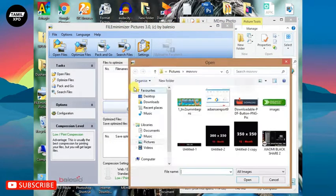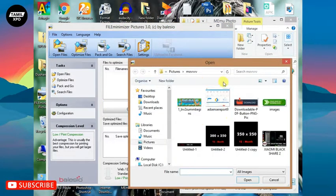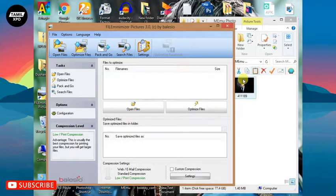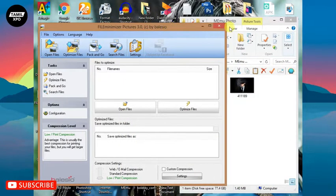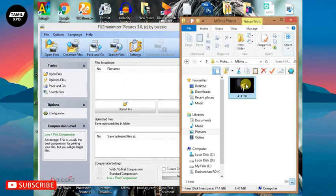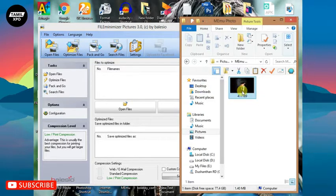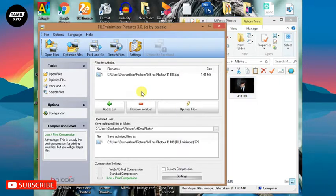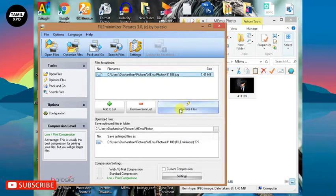Here is an open file option. You can select the photos you want to compress. You can drag and drop them. When you drop it, you can select it.